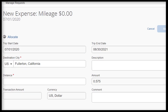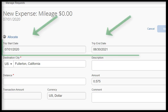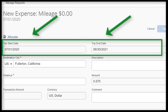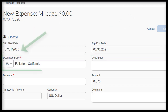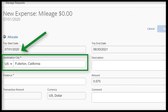Your fields will refresh, and you will notice a few fields pop up. For the trip start date and end date, these fields will automatically populate based on the information input in your request header. For destination city, leave as floating California.